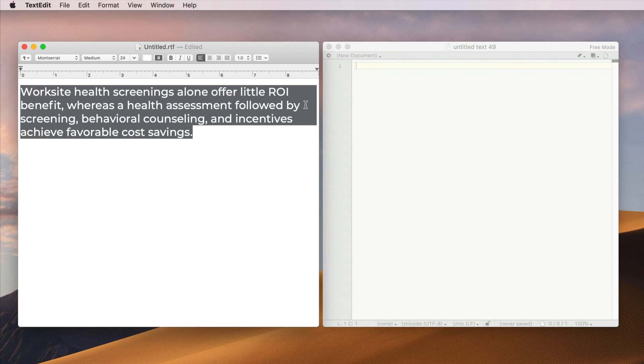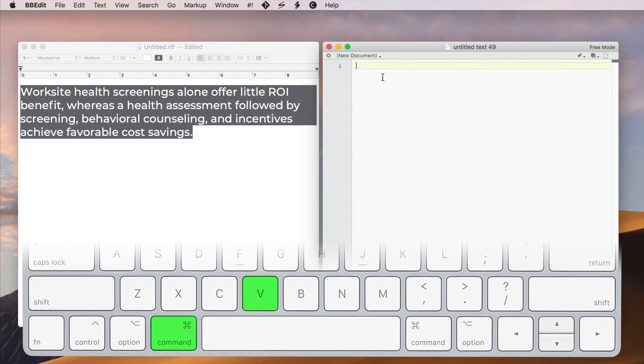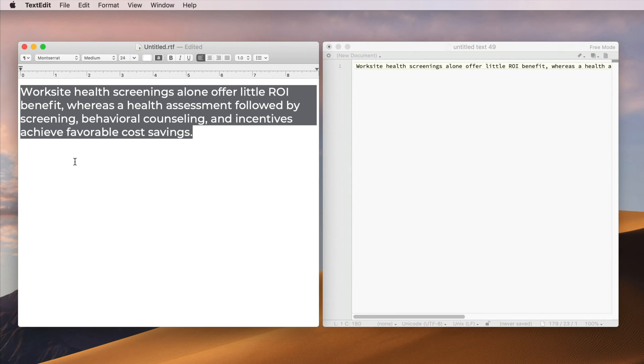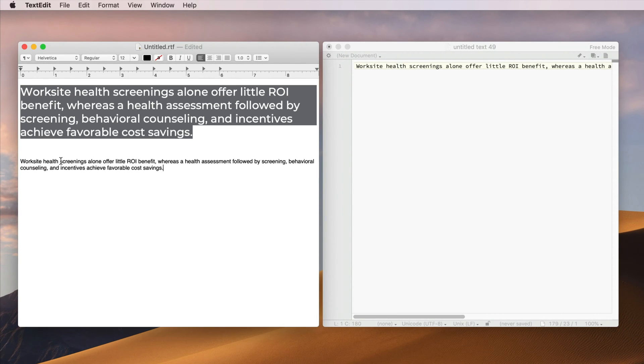So one way to strip the formatting is to paste the text into a plain text editor like BBEdit. And then you can copy and paste the text from there. But the problem with that is that it's cumbersome and tedious to do that.